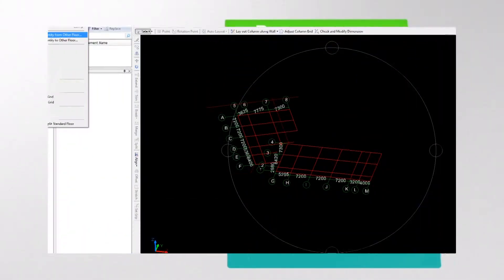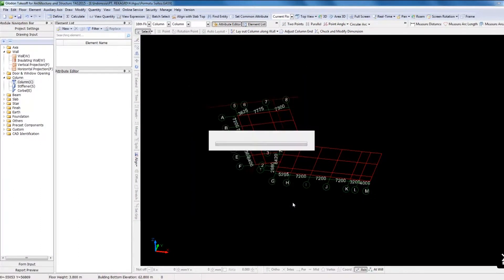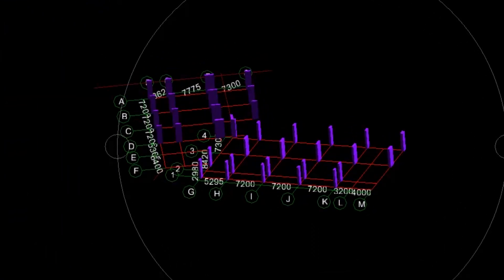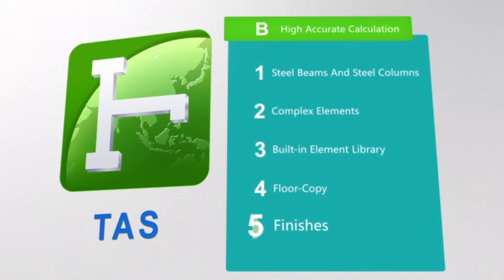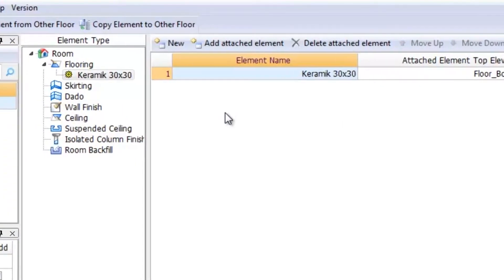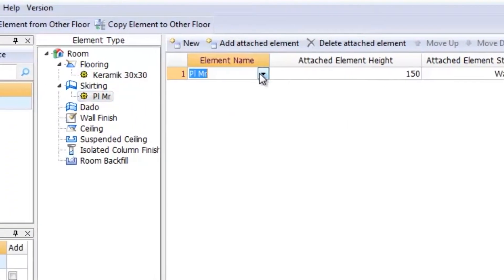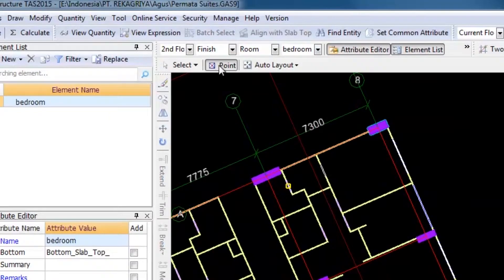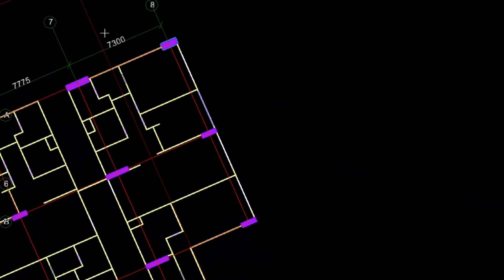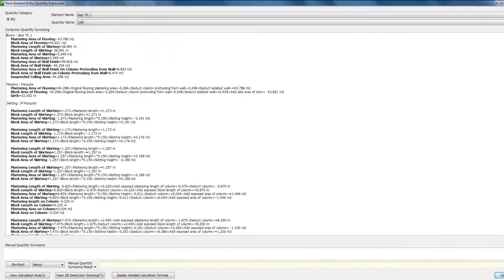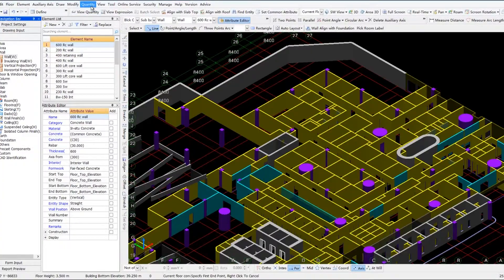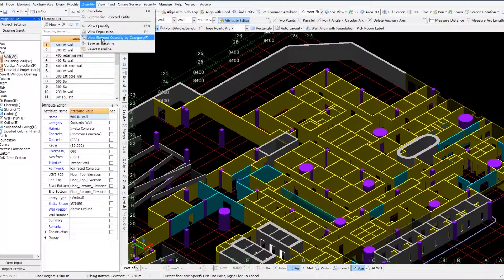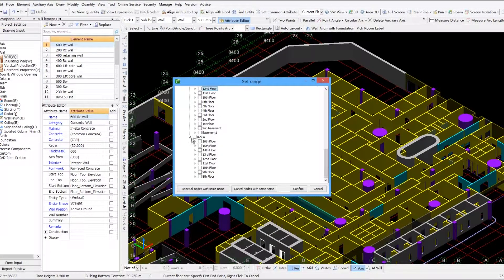In TAS, elements can be copied between floors freely and efficiently. By inputting finishes information into a room and laying out the room to its corresponding position, TAS can calculate the quantities of finishes swiftly, leaving tedious and complex manual work behind.